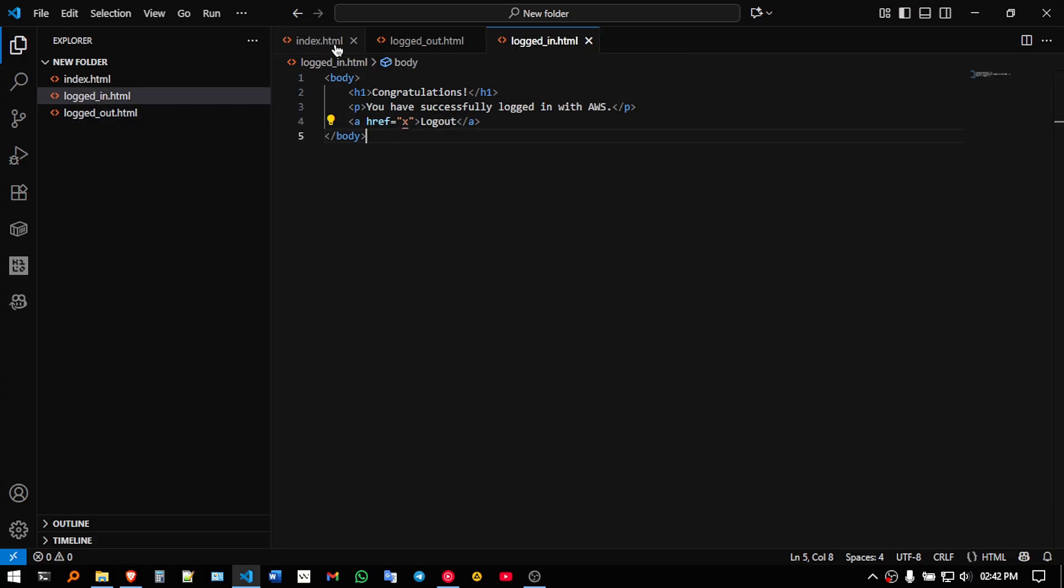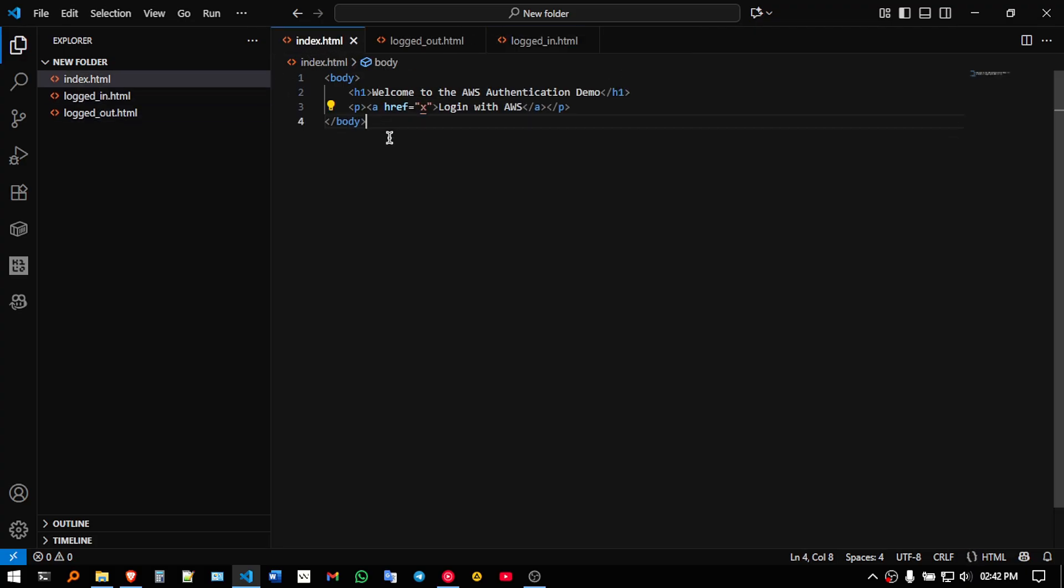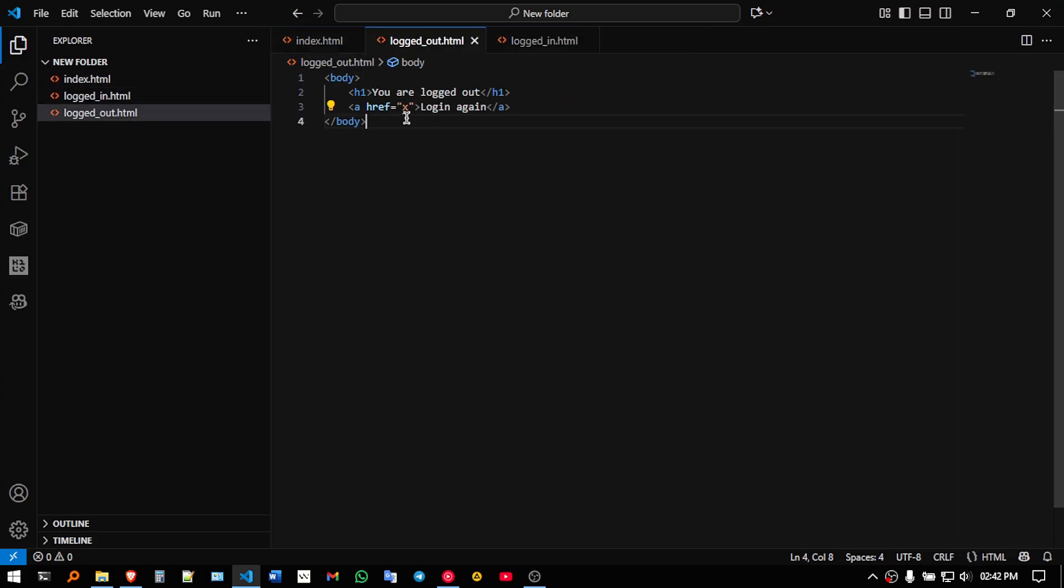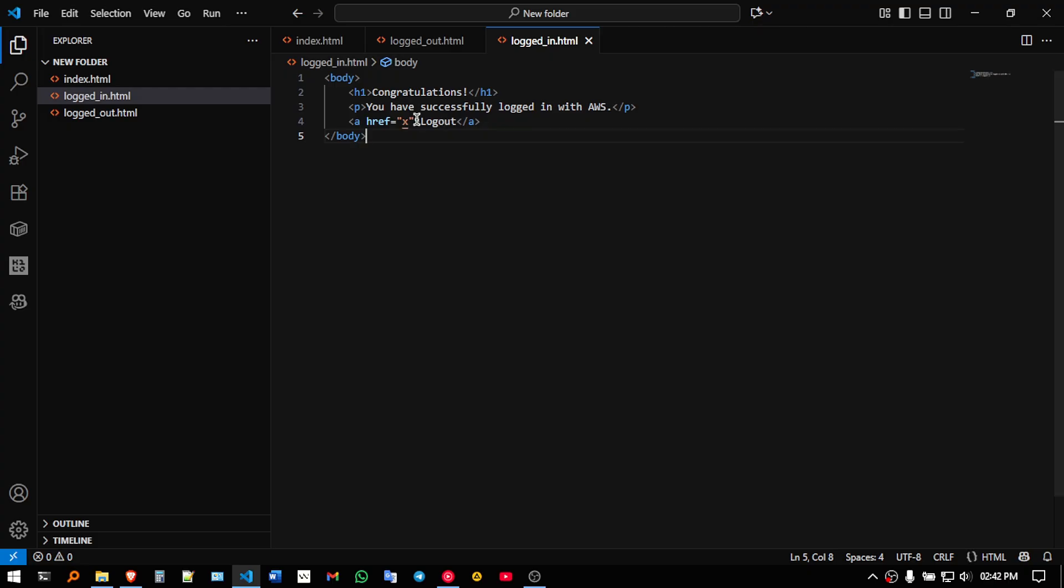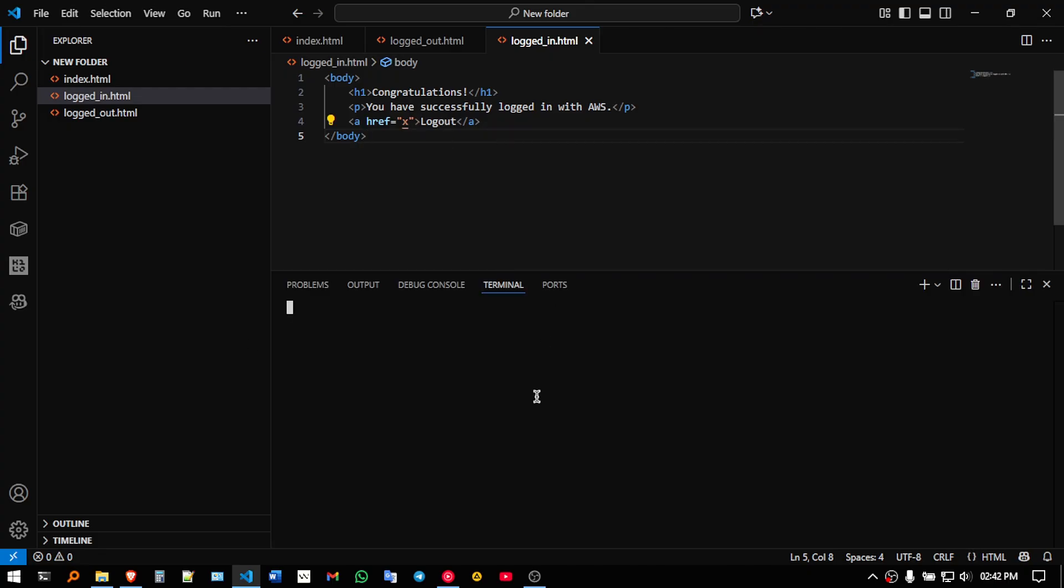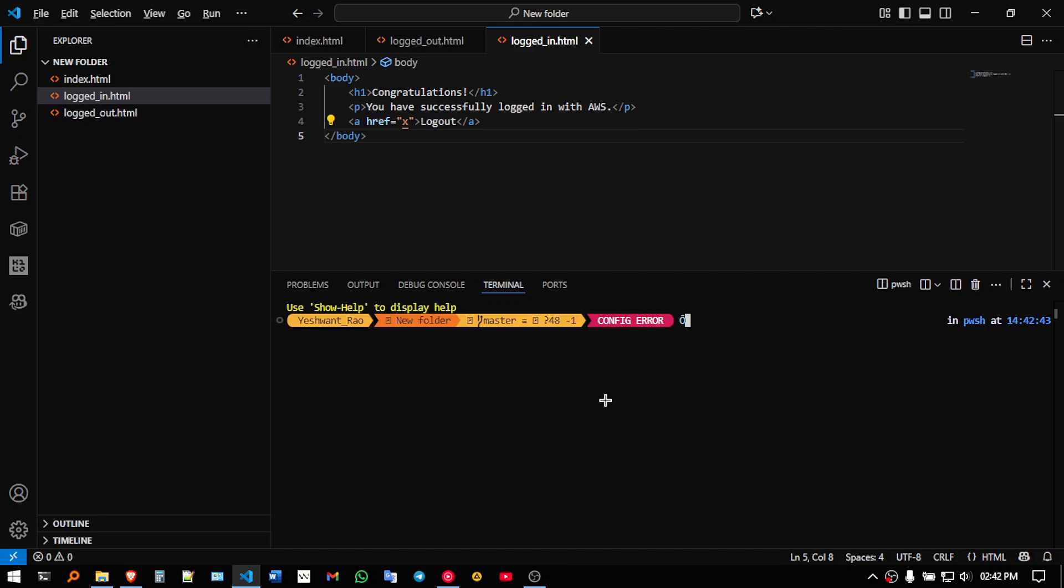So I have created three files, index.html, logged out.html, logged in.html. So let me just start this server now.